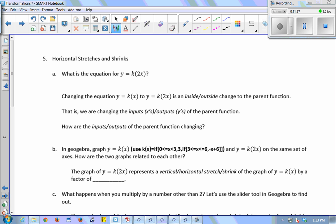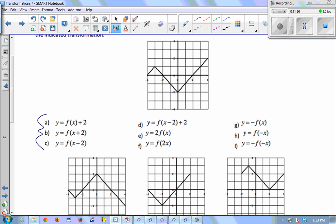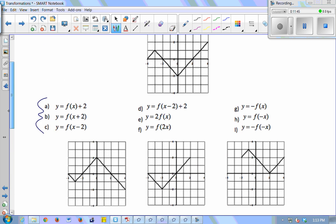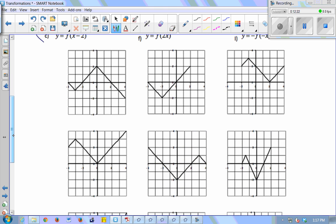Take a minute to flip to the transformations of graphs activity and do a through c — match each to the original parent function graphs. For part a, f of x plus 2: is that an inside or outside change? Outside the parentheses, so it's a vertical shift. Vertical shifts act normally — it's going to go up 2. So I'm looking for this original f shifted up 2 units. That's the middle left graph — that one is a.